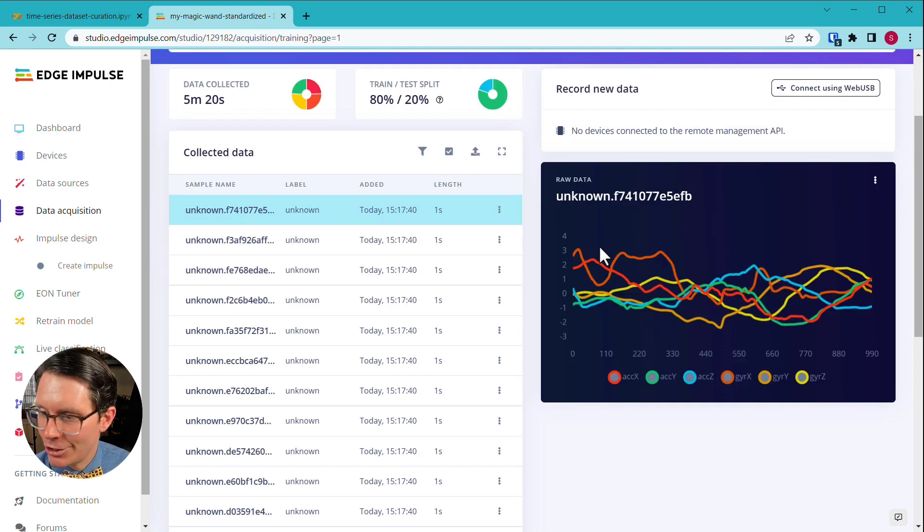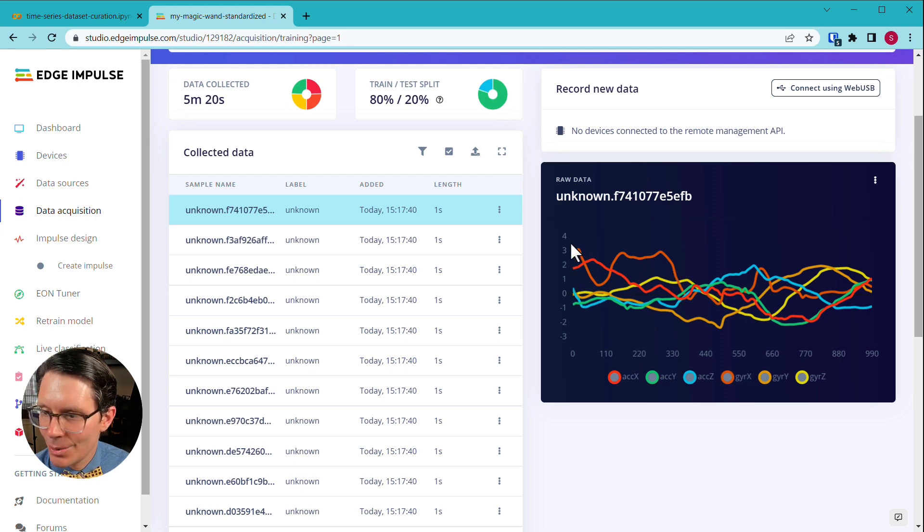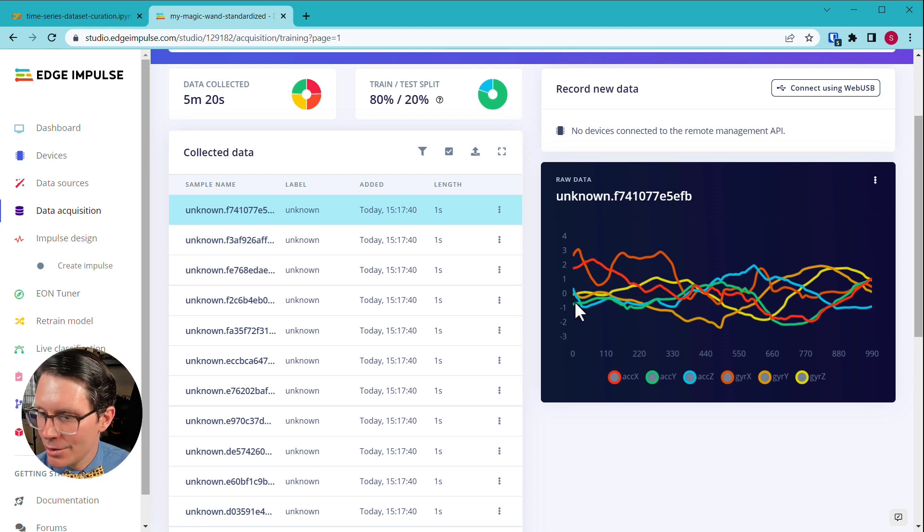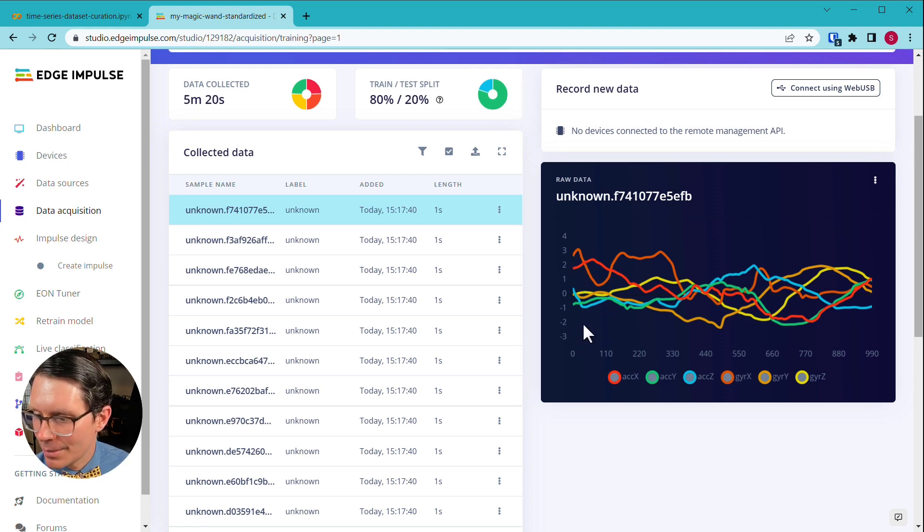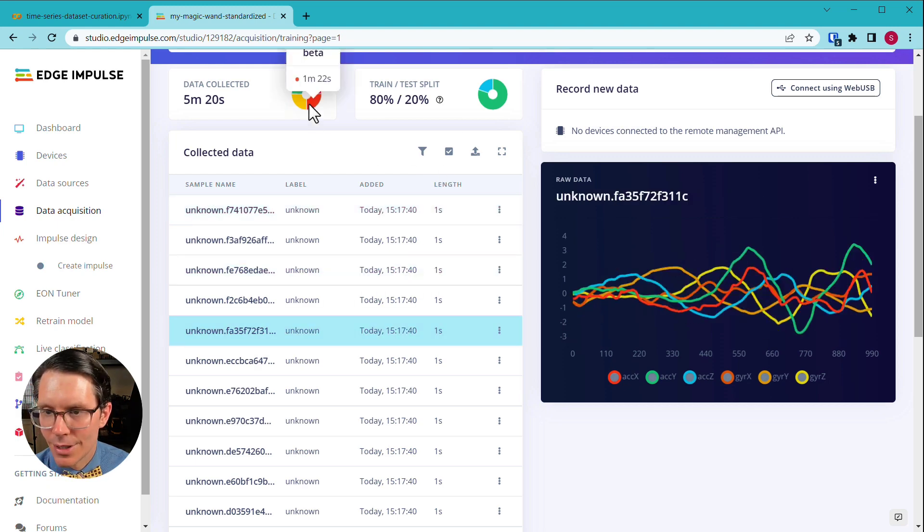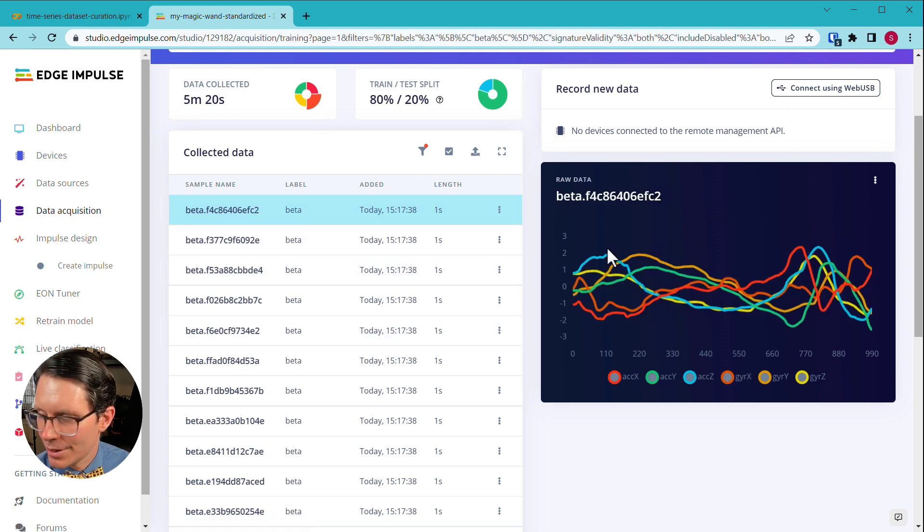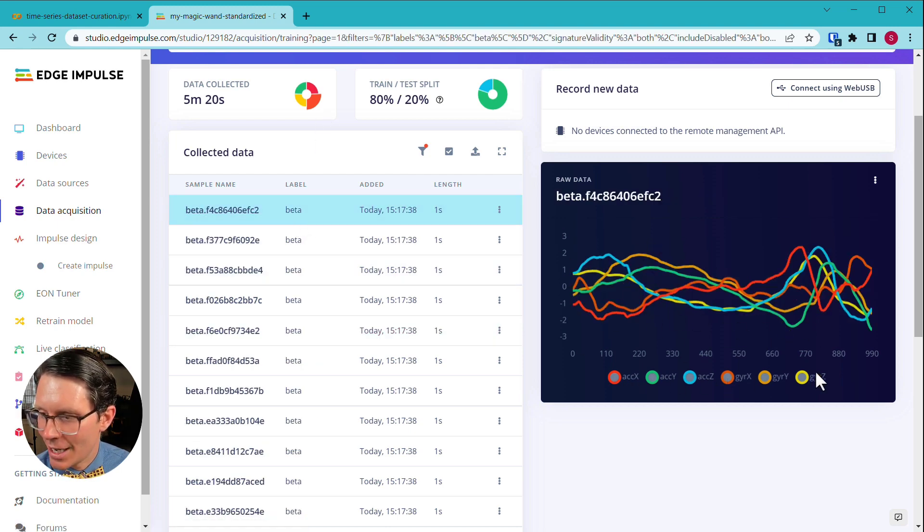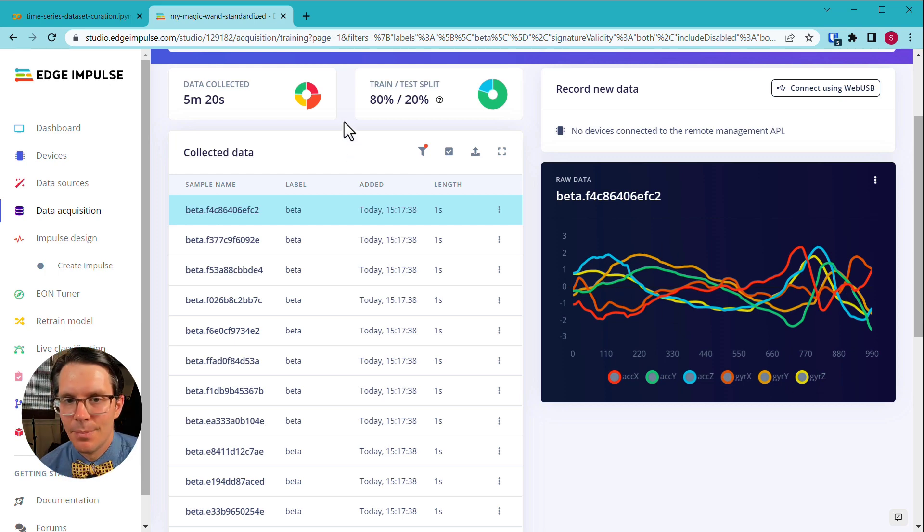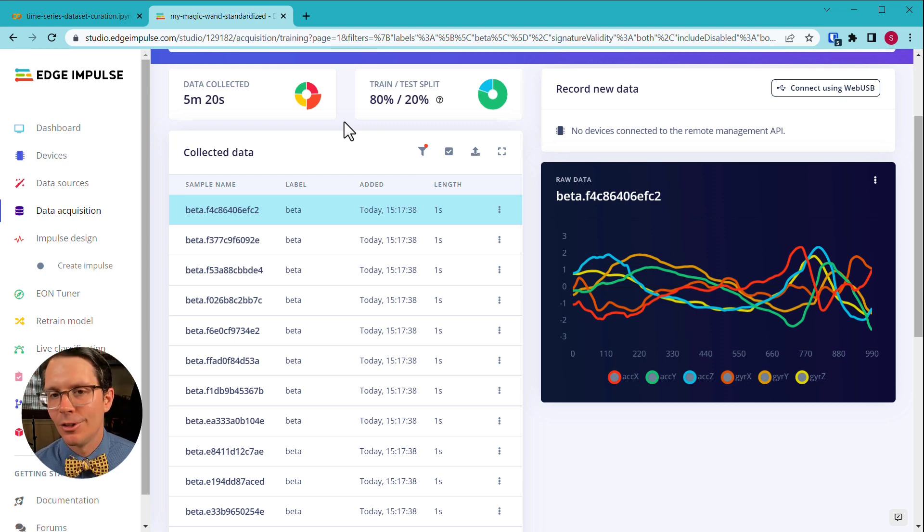Feel free to click on one. And sure enough, our data is nicely scaled. So we don't have things between several hundred or dozens of values. Everything's kind of nicely between about minus three and three. And if you click through these samples, you can see that. Let's look at a beta example. Click on one of those. And sure enough, everything is nicely in that scale. All of these channels fit nicely within here. Now that we have our dataset imported to Edge Impulse, we are ready to train our model, which we will save for another time.